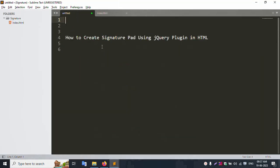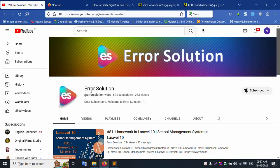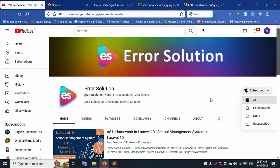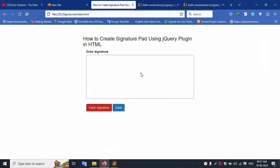This video is done. This is my channel, LR Solution. Please subscribe and click the bell icon. Thank you for watching my video. Thank you.